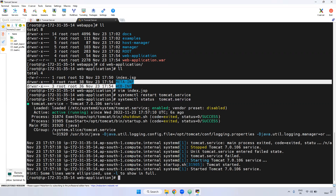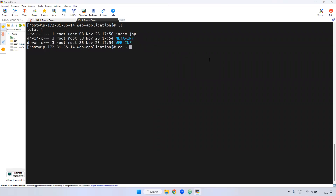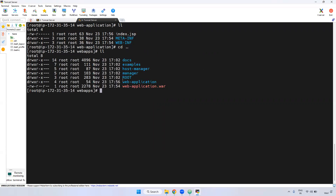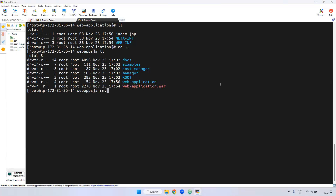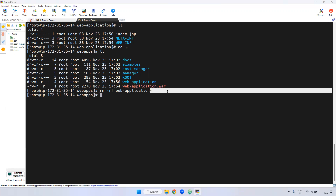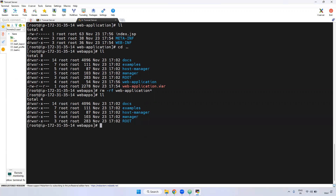The webapps directory will be used for deployment and then the particular Tomcat service will be restarted. In case if you want to delete this application, you have to delete both the directory and also the WAR file. I am deleting using rm -rf web-app*. Star means after the web app application name, if anything is there it will be deleted automatically. If you observe here, it is deleted — two items: one is the directory, second one is the WAR file.